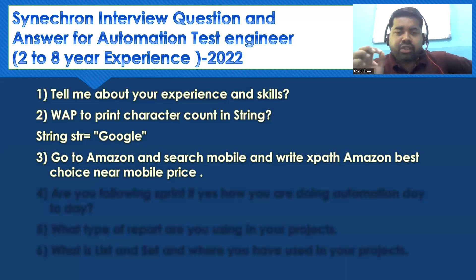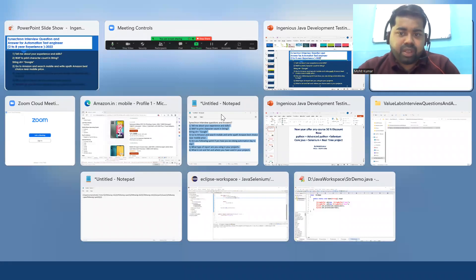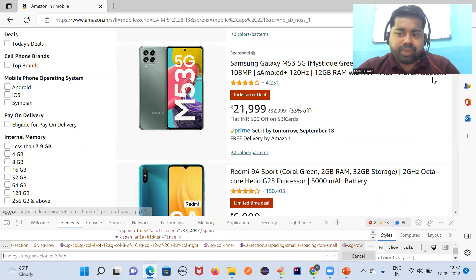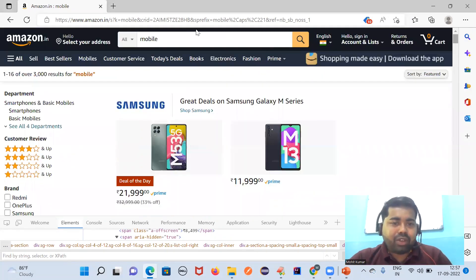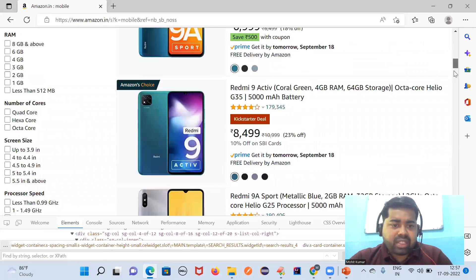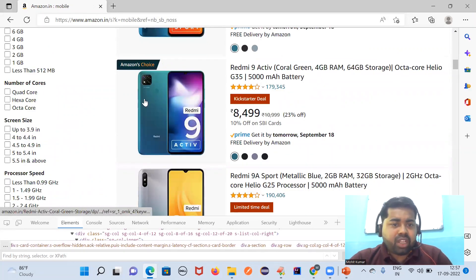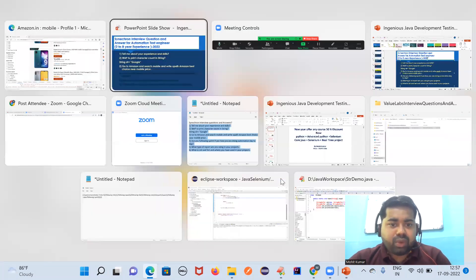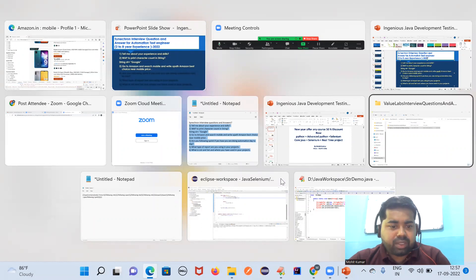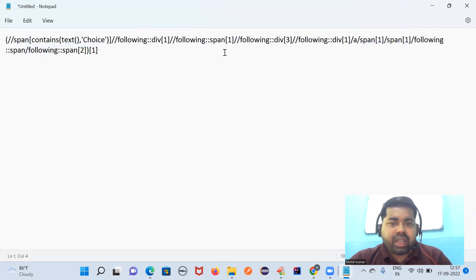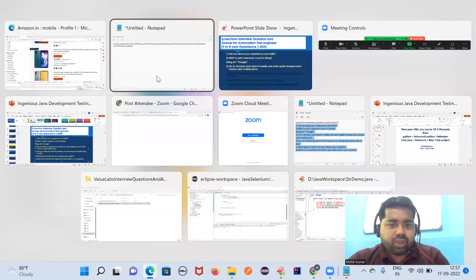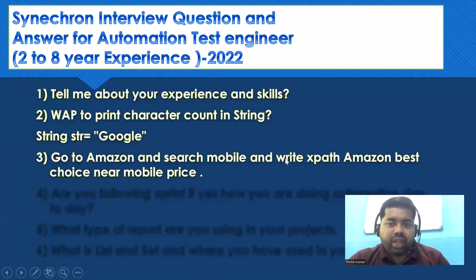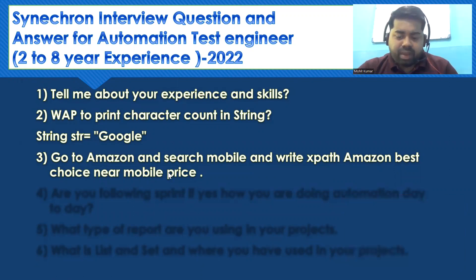Let me show you what they are actually looking for. They ask a scenario-based question: go to the Amazon e-commerce site, search for a mobile, and write the XPath for this 'best choice' label. For example, a mobile priced at 10,999 — you cannot write a hardcoded XPath. You have to traverse from one element to another. I have written this XPath using the 'following' and 'index' concept, which I will share in the description. They are checking how good you are with XPath skills.